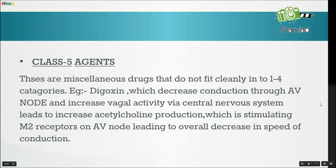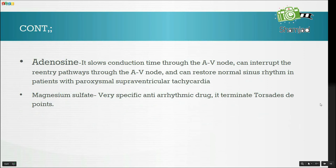Class 5 agents are miscellaneous drugs that do not fit cleanly into categories 1 to 4. Digoxin decreases conduction through the AV node and increases vagal activity via the central nervous system, leading to increased acetylcholine production, which stimulates M2 receptors on the AV node, leading to an overall decrease in speed of conduction. Adenosine slows conduction time through the AV node, can interrupt re-entry pathways through the AV node, and can restore normal sinus rhythm in patients with supraventricular tachycardia. Magnesium sulfate is a very specific anti-arrhythmic drug that terminates torsades de pointes.